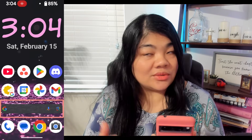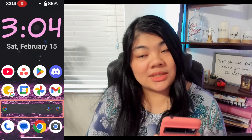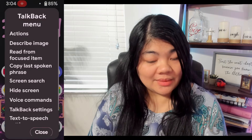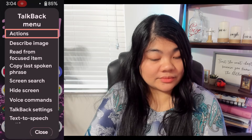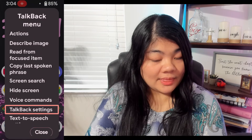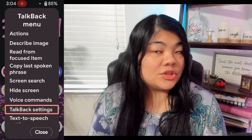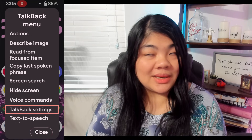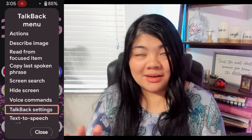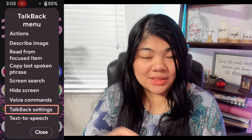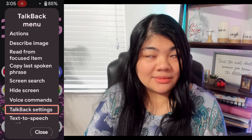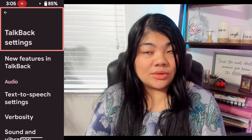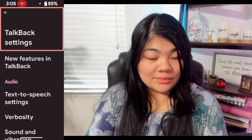First, we're going to go to TalkBack Settings. I'm going to do a three-finger tap to bring up the TalkBack menu, and I know where the TalkBack settings are generally, so I'm going to double tap there. Now we're going to go through this menu.